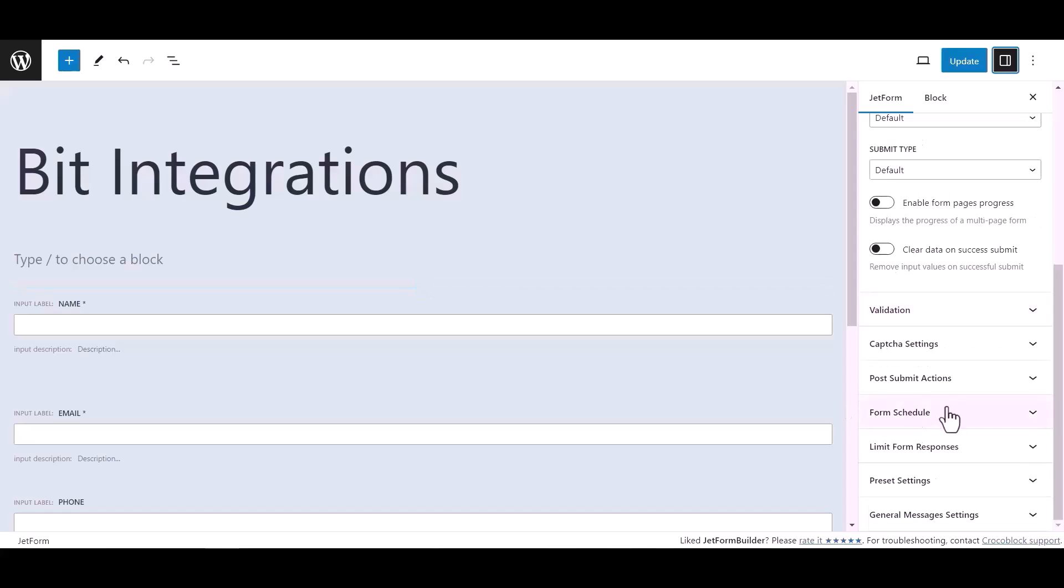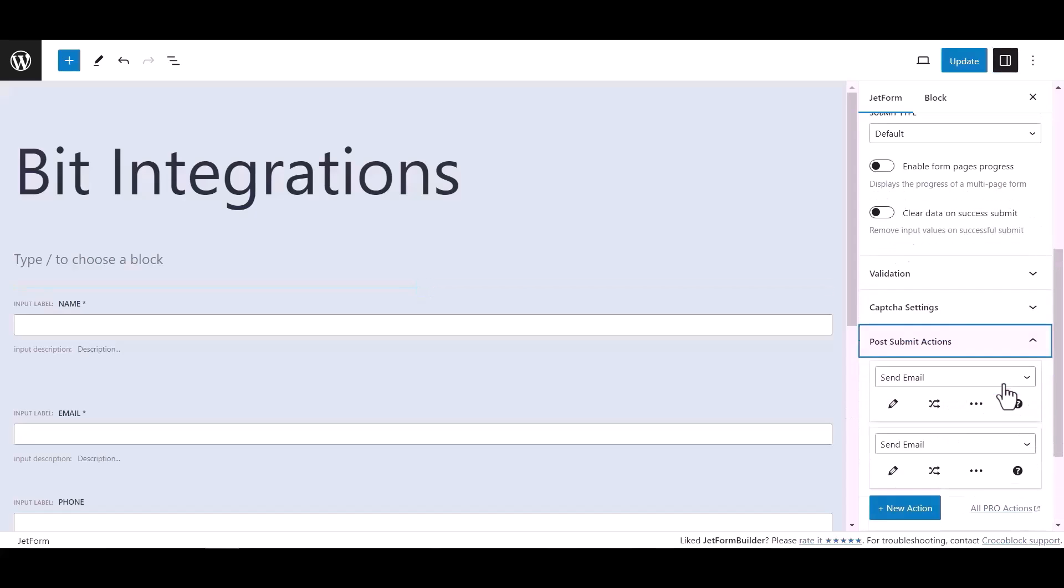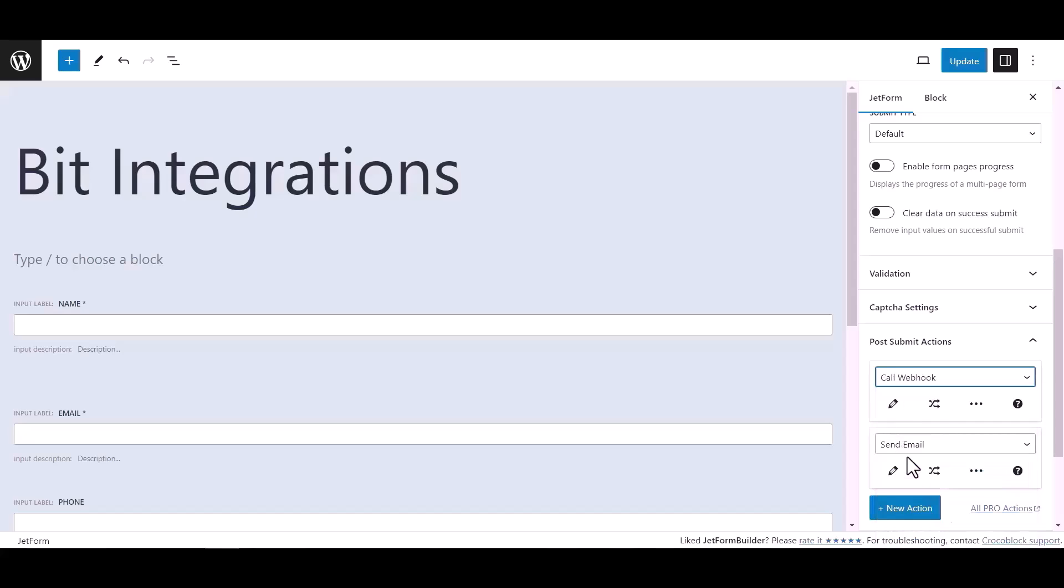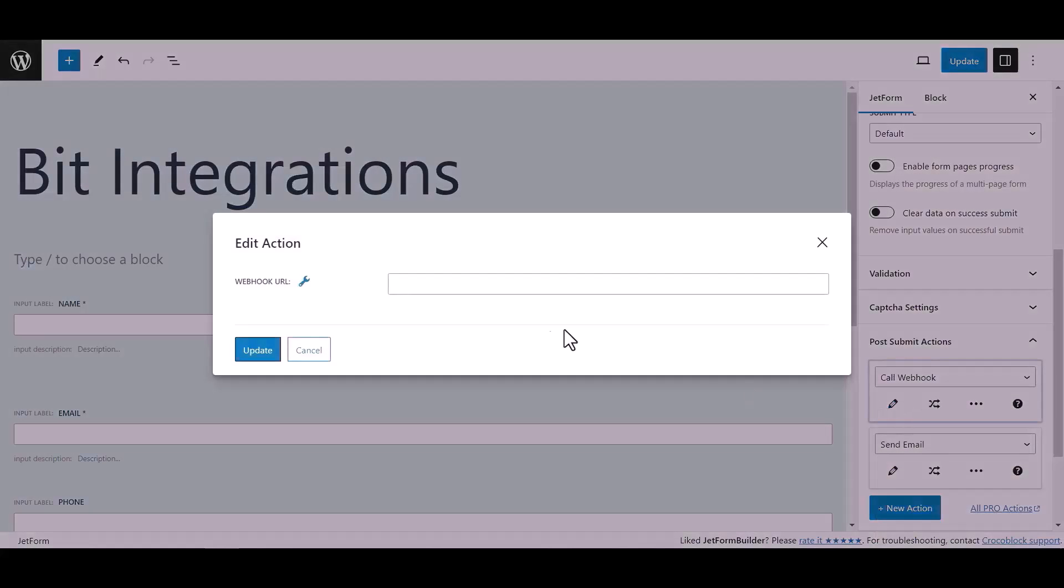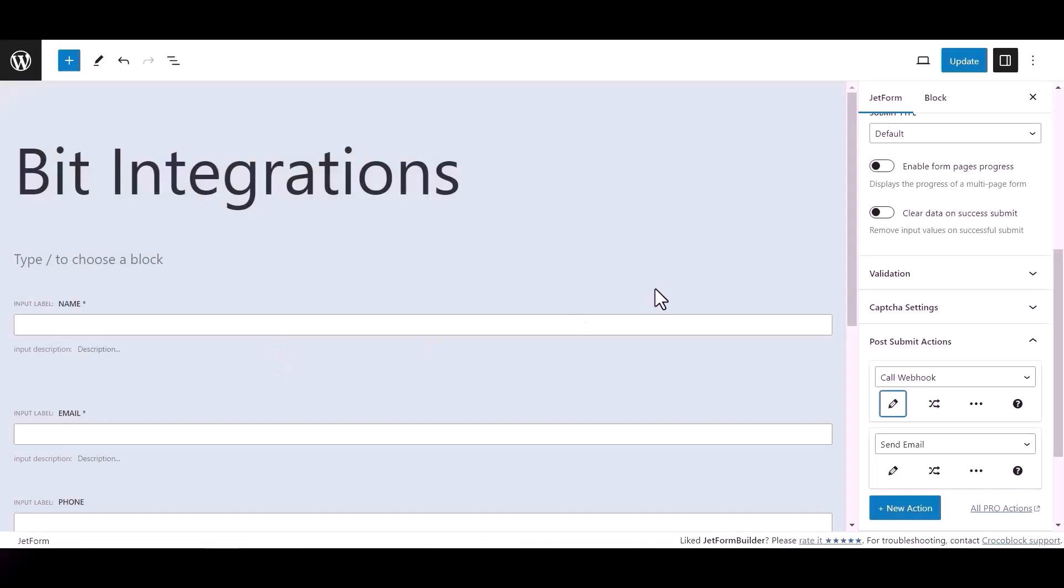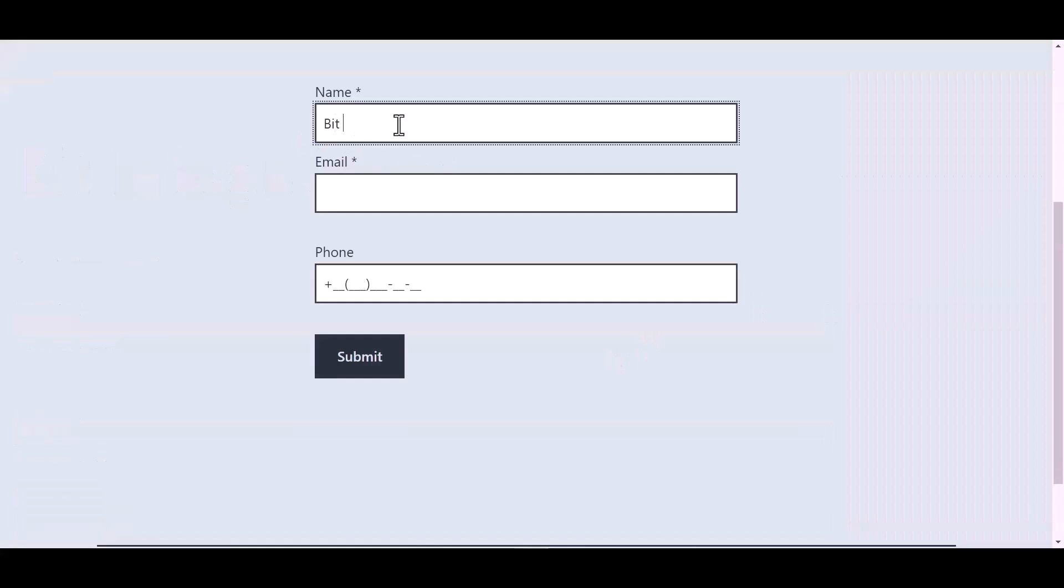Form select call webhook, click edit action icon and paste here the webhook URL, click update, now update the form. Now go to your form and fill in the form to fetch data.